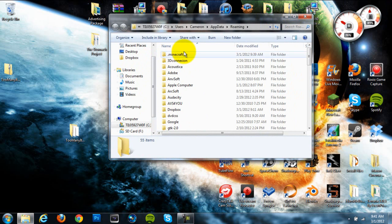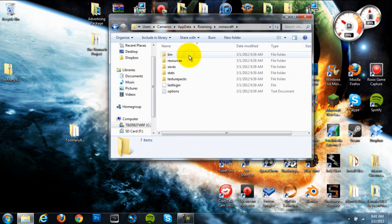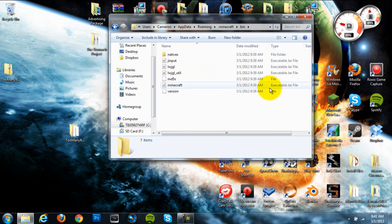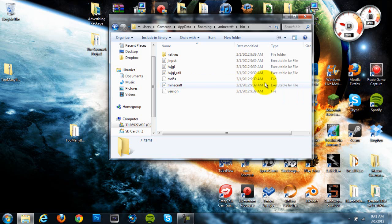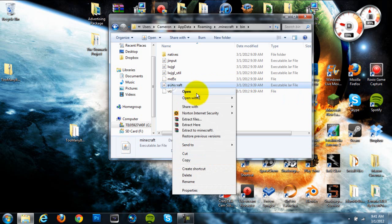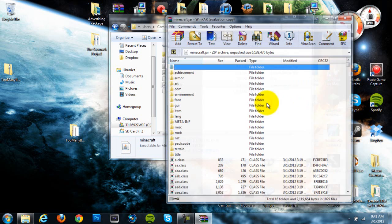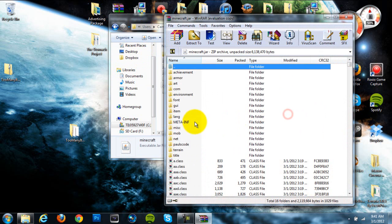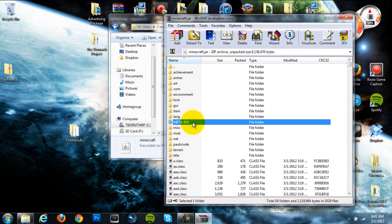Now once that's up, you're going to go directly to your .Minecraft folder, which should be the first file folder in there. And then you're going to go directly to your bin folder. Now once you're in your bin folder, you're going to go down to this Minecraft executable JAR file, which should be the second to last file. Right click on it and hit open with WinRAR or 7-Zip. So whichever one you're going to use, open it with one of those archiving programs.